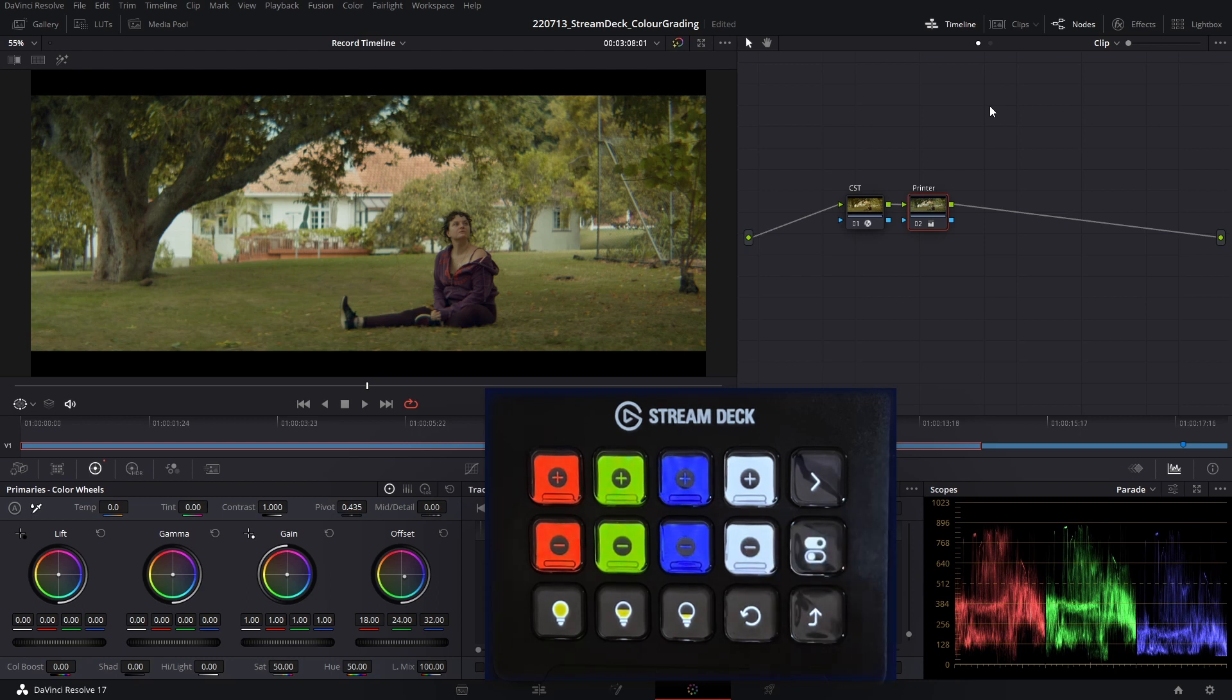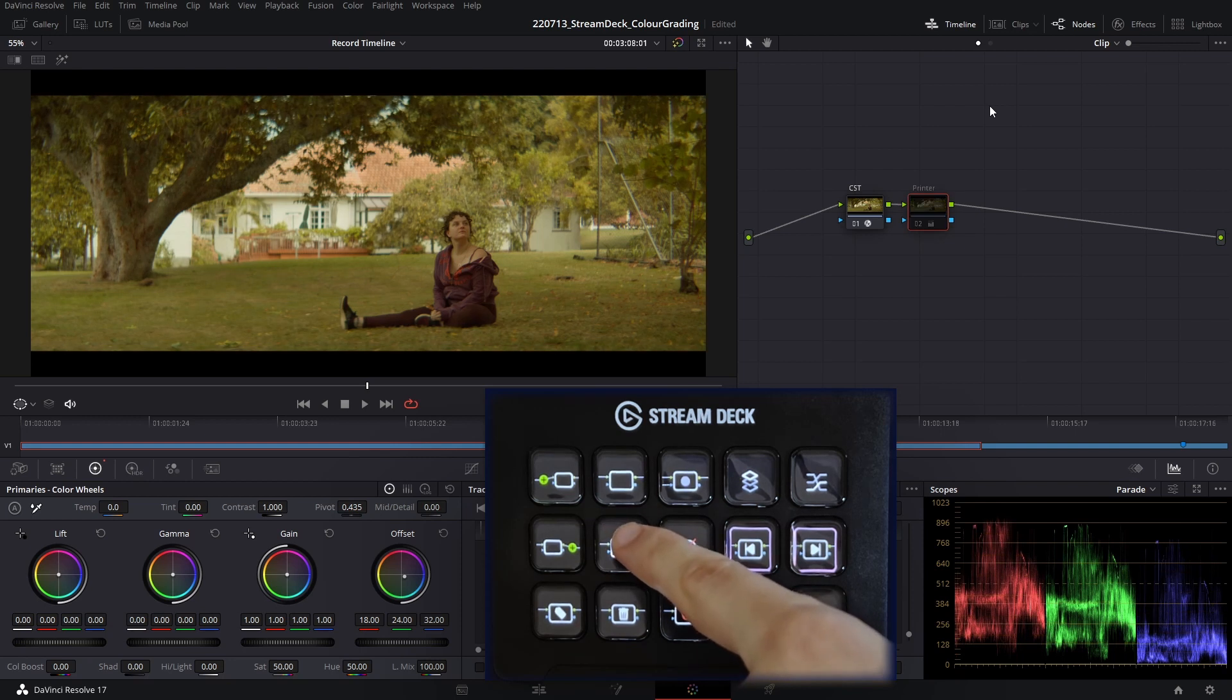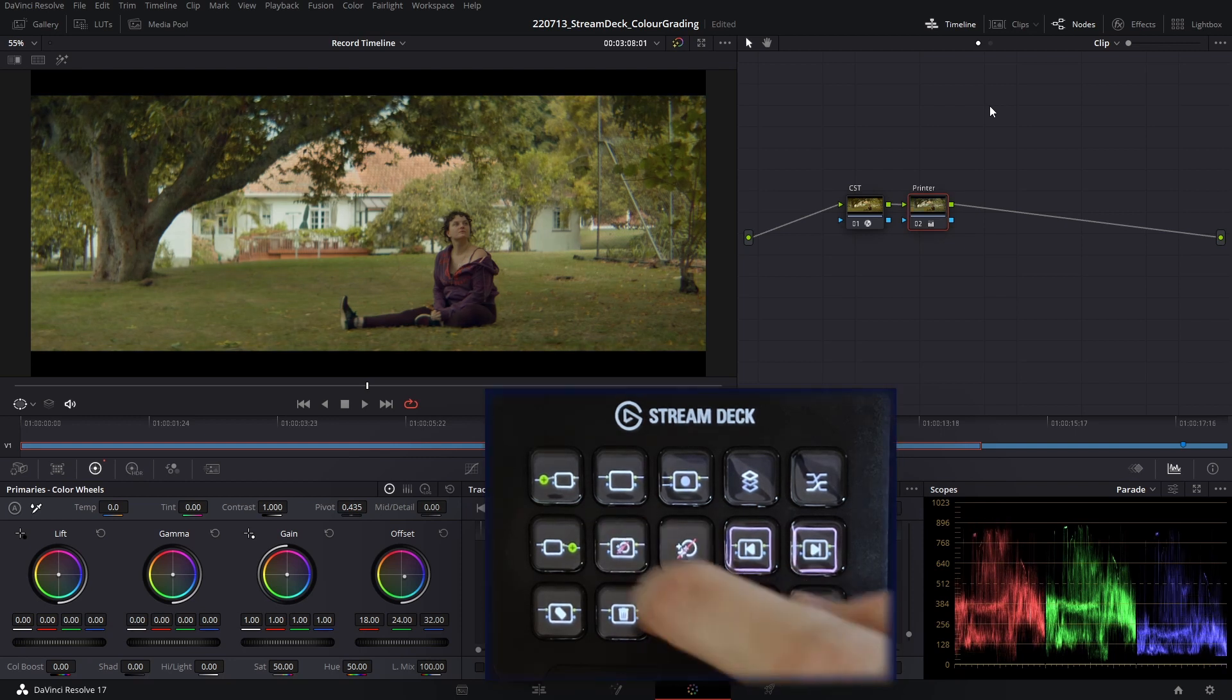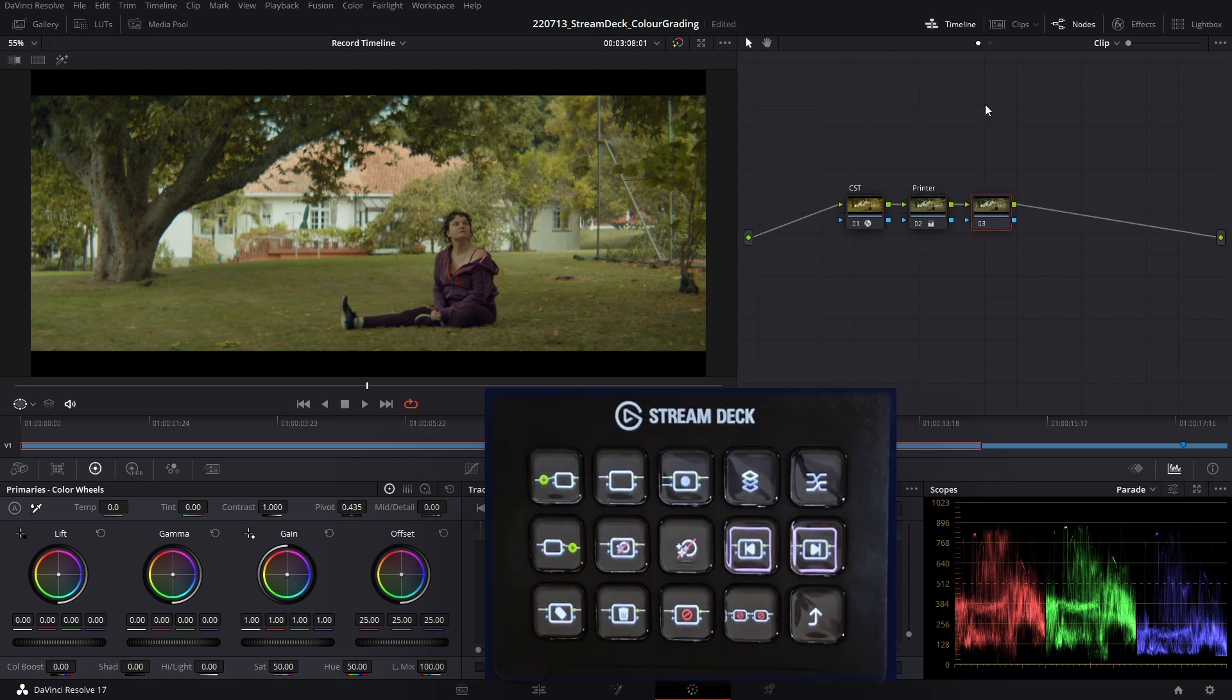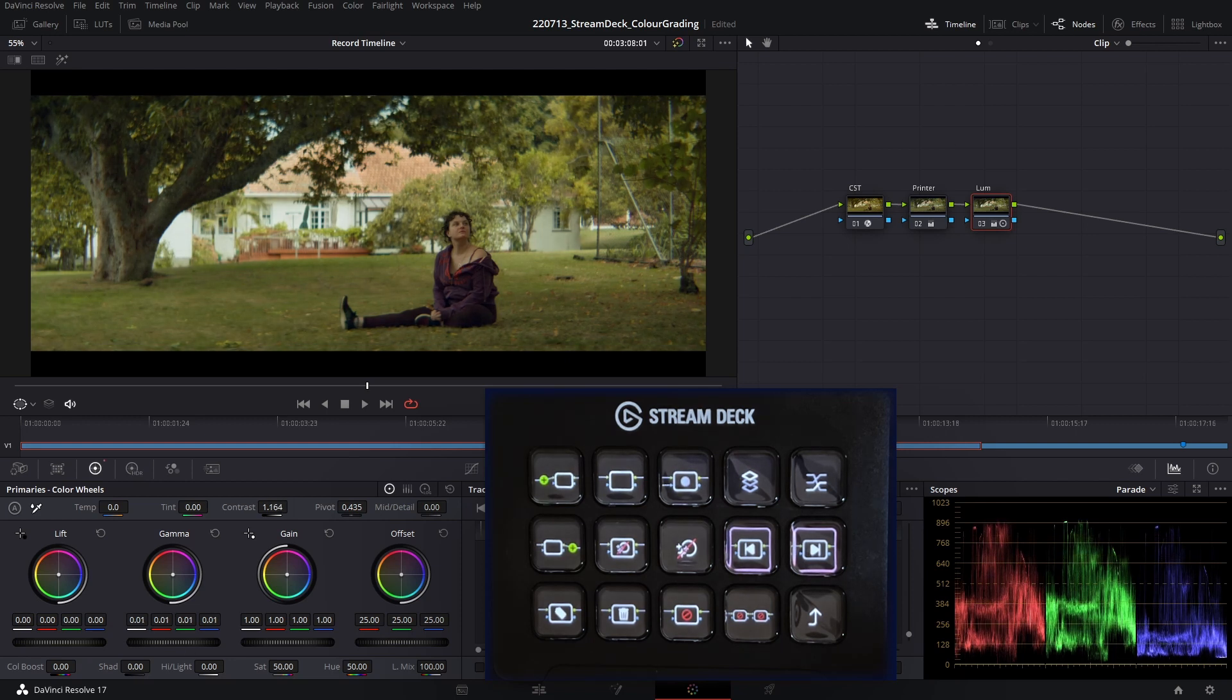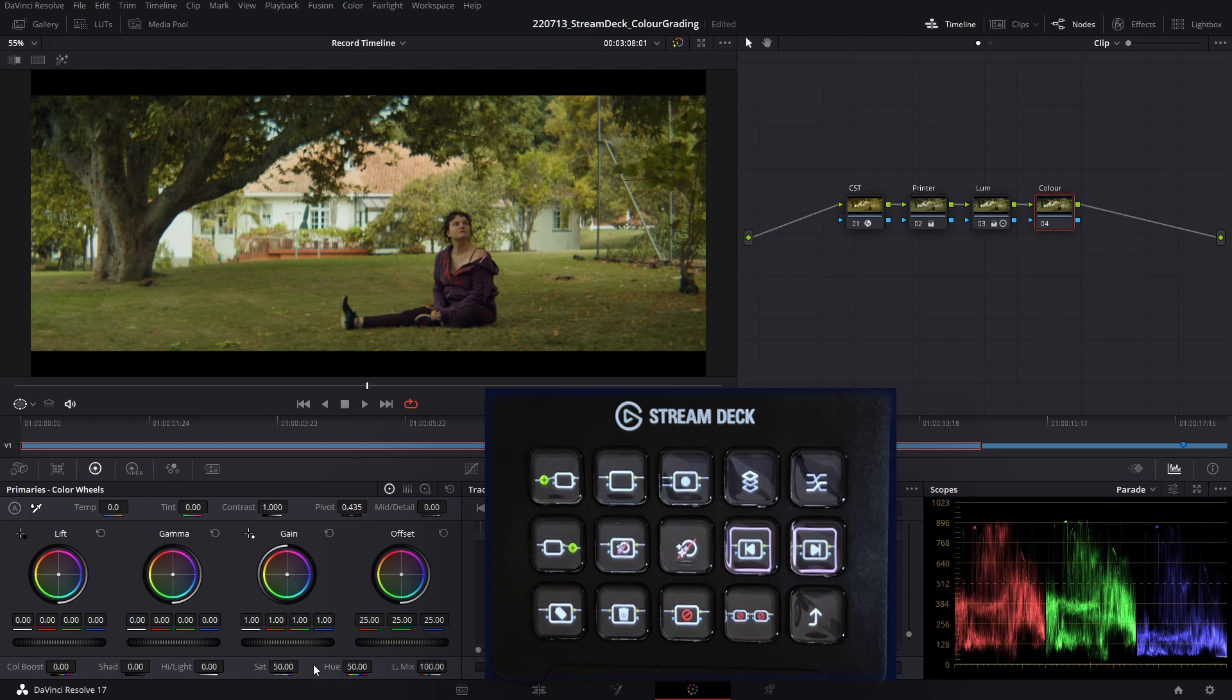To preview my node on and off, I'm going to jump to the nodes and bypass this node. That's looking a lot more balanced. Staying in the node profile, I'm just going to add a new node and we're going to label this one luminance. I'm just going to add some contrast here and up the gamma just a touch. My second to last step, I'm going to add another serial node and we'll call it color. Let's add a little bit of saturation in here and just balance out the skin tones just a touch.